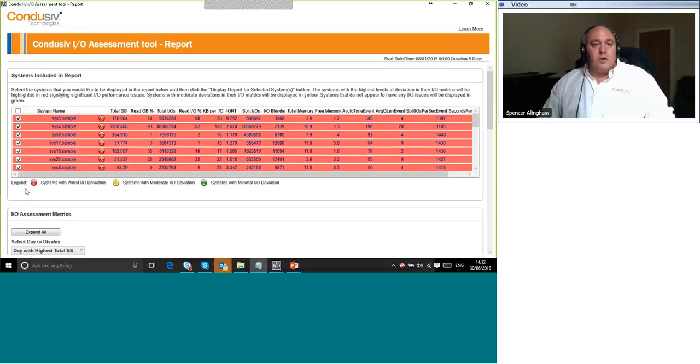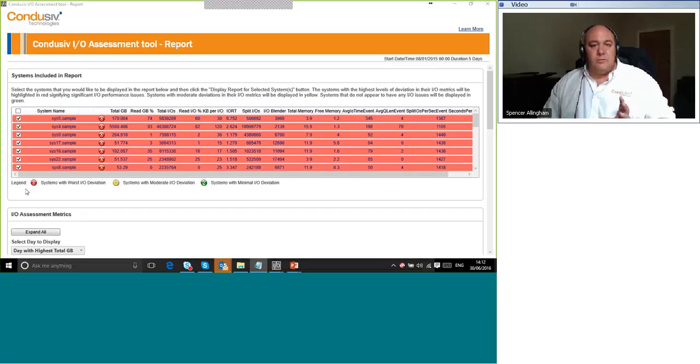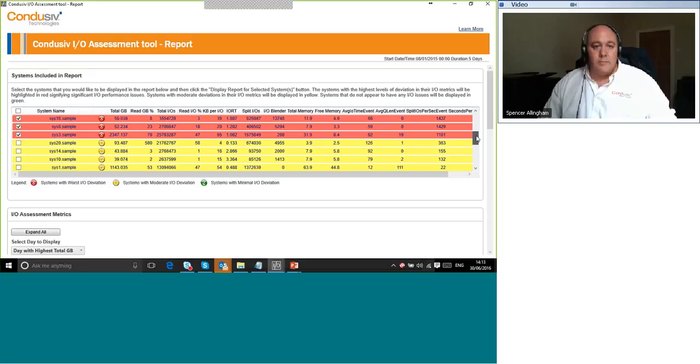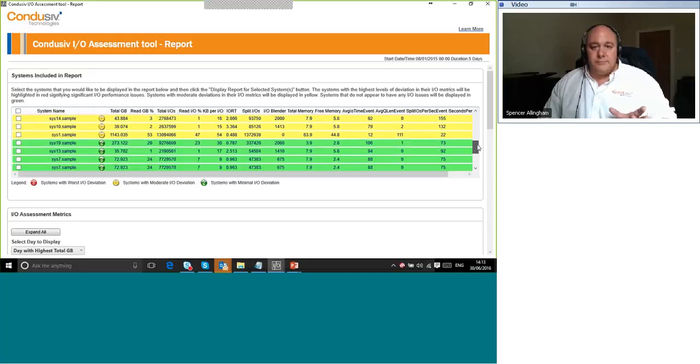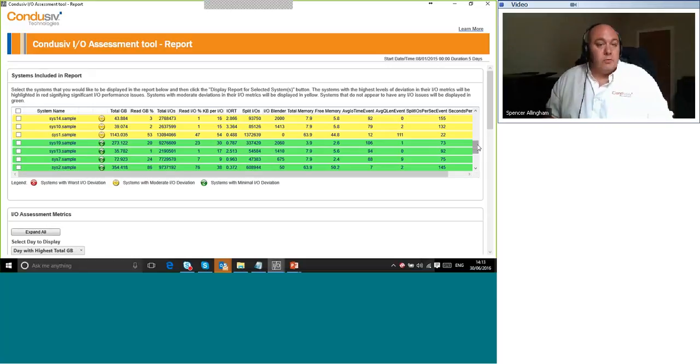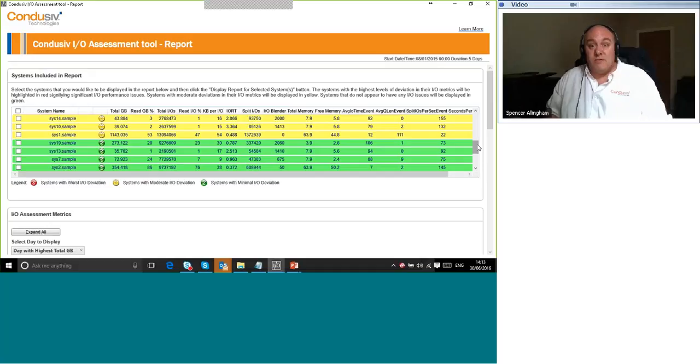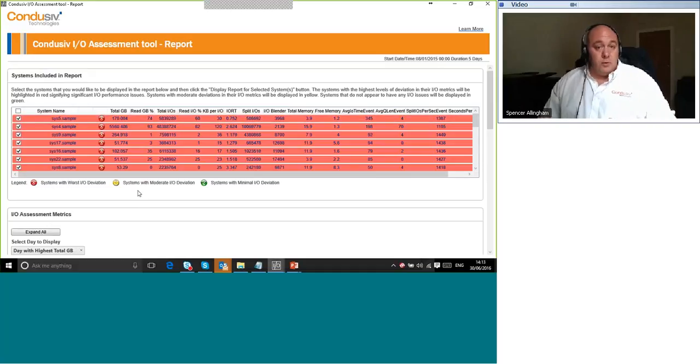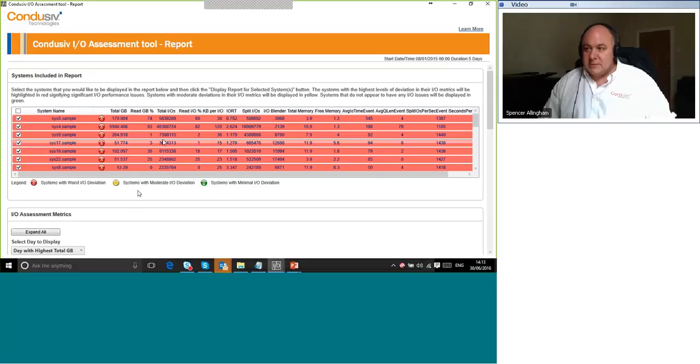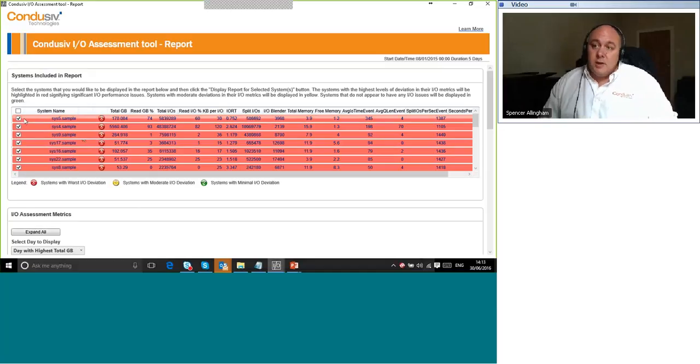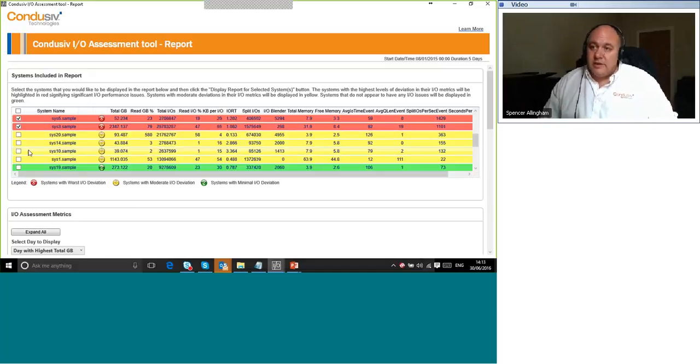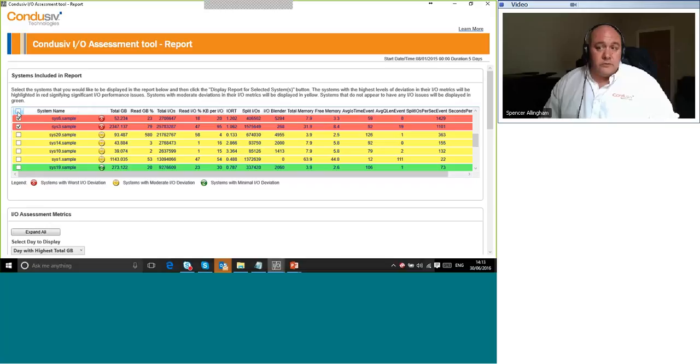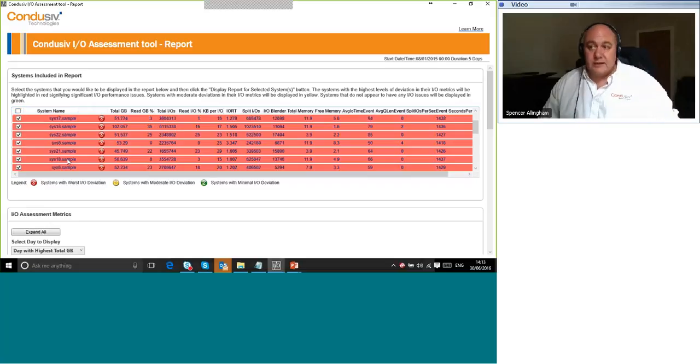Okay. So you'll notice there's a lot of systems in red. If I scroll down, you'll see some systems in yellow. There we go. There's some. And there's some there in green as well, indicating whether the machines are being critically impacted by storage performance issues, moderately impacted or if they're running just fine. By default, the report will include all the machines that are critically impacted. So that's these red ones here. But you can go ahead and select more machines or indeed all machines to include in the report just by putting a tick next to them. So you can see here all the red ones are ticked. By default, the yellow ones aren't and neither are the green. But you can override that and include them if you want to or click this first tick box here to automatically select them all.